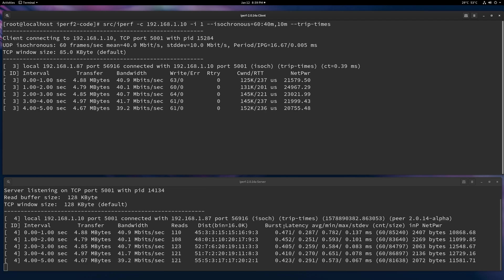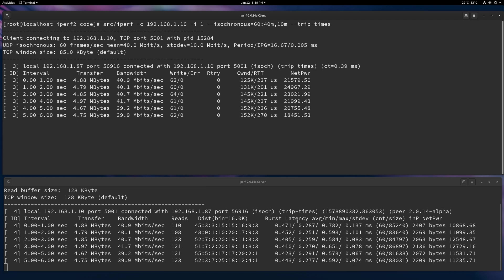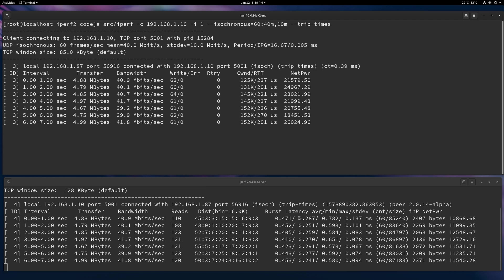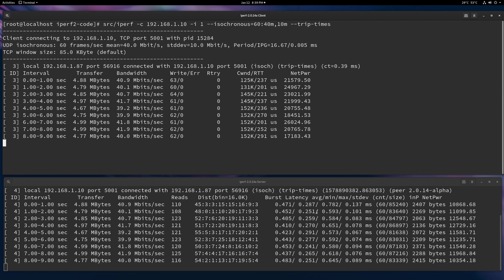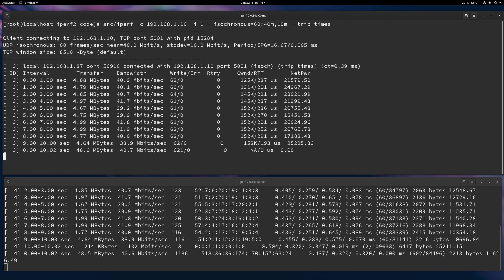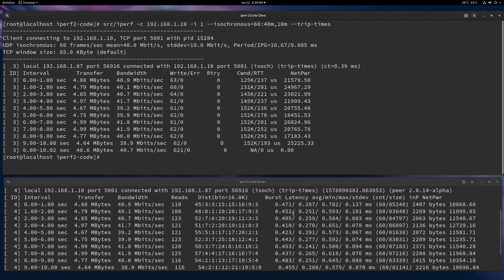And then what you're going to notice is the burst latencies are coming in the output. So this is how long it took to get that TCP burst.